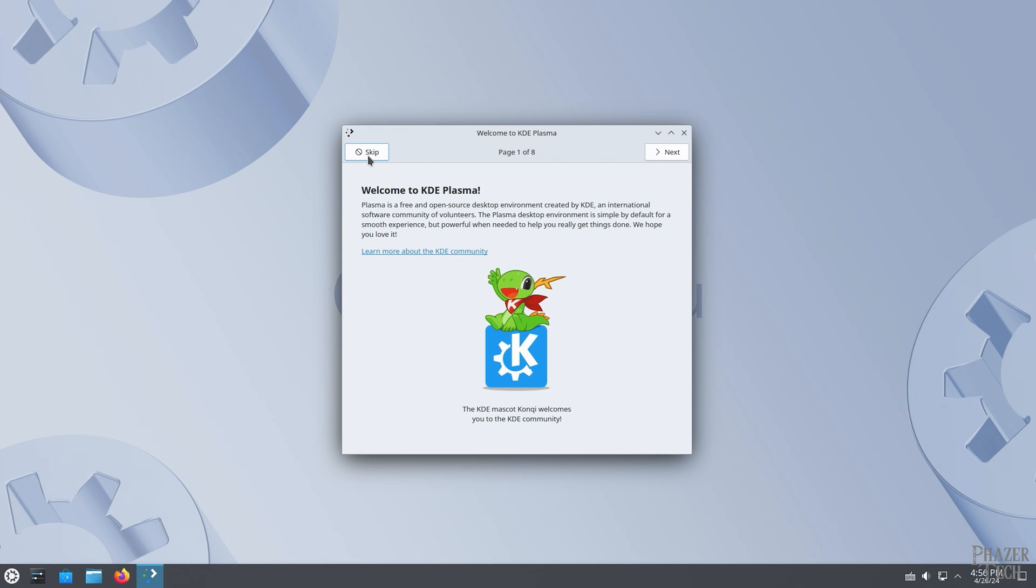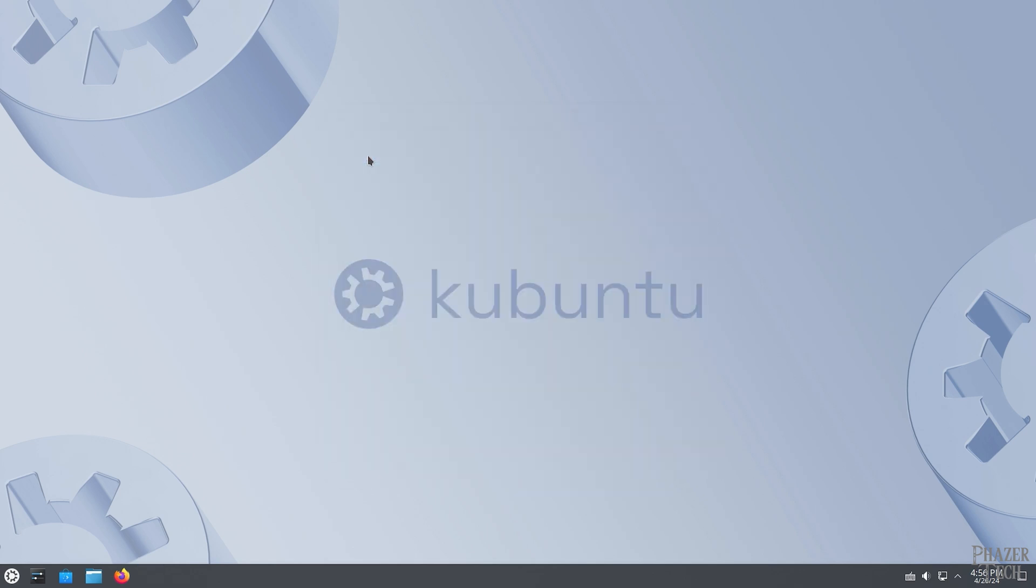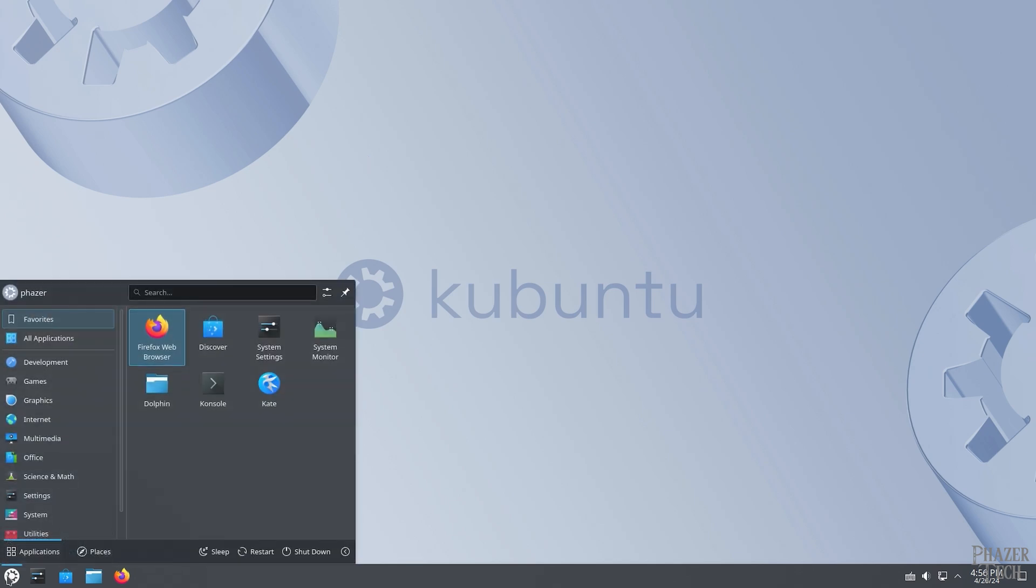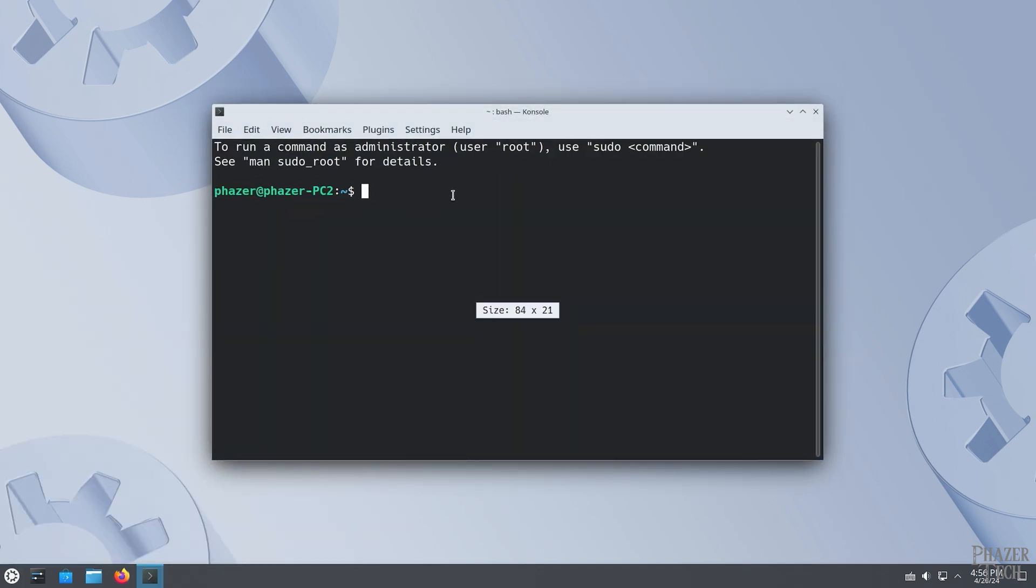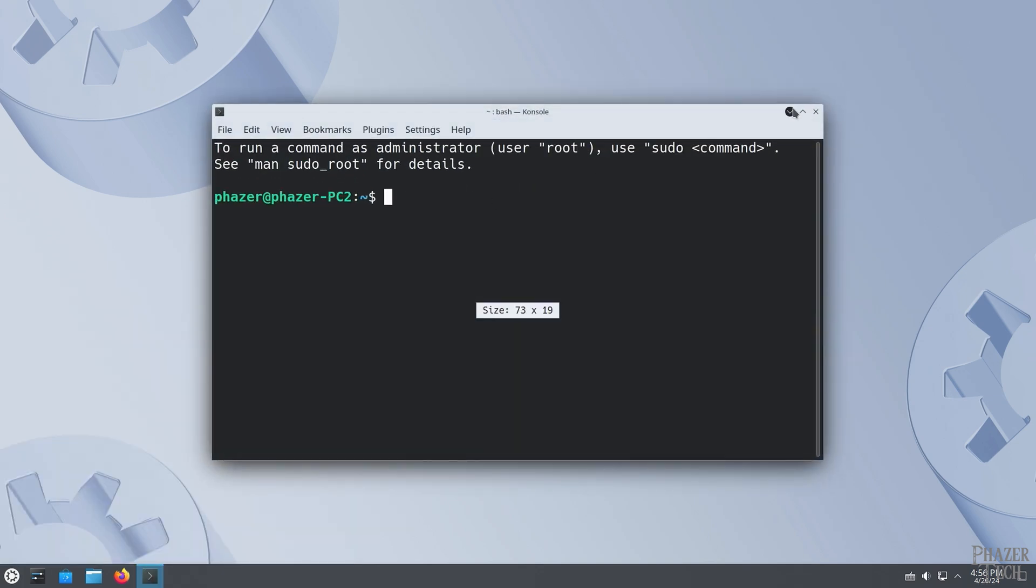The first thing I notice is that we have a new default background image. But other than that, everything looks more or less the same, which is a good thing. Everything is familiar and easy to use.